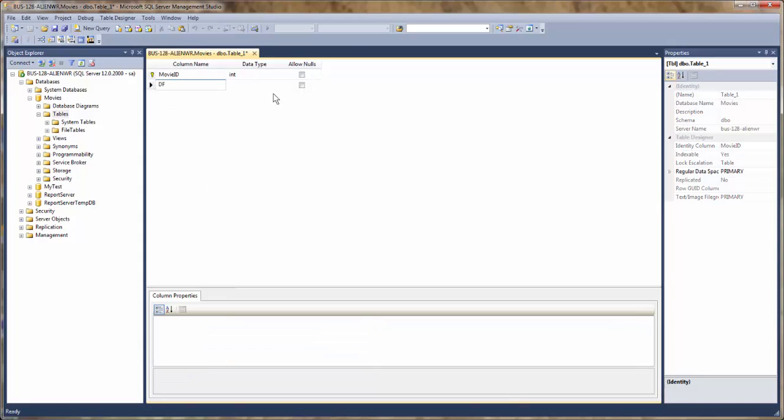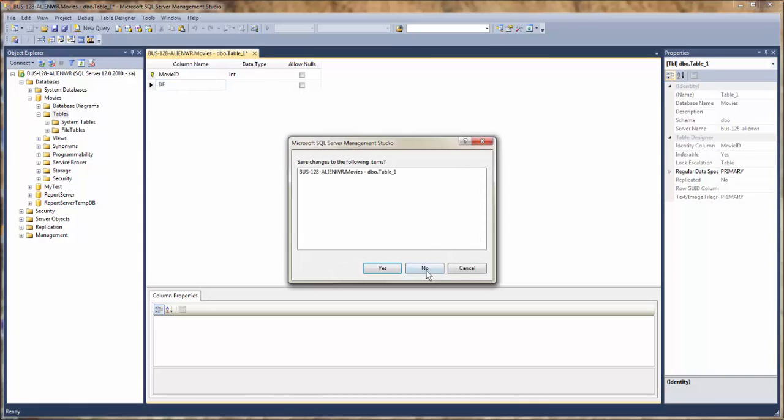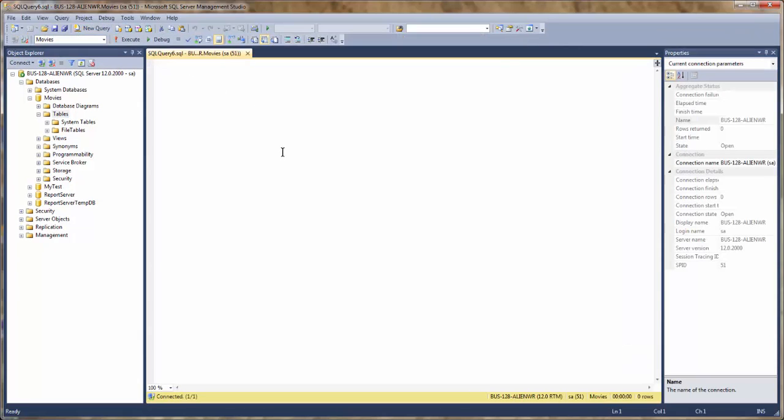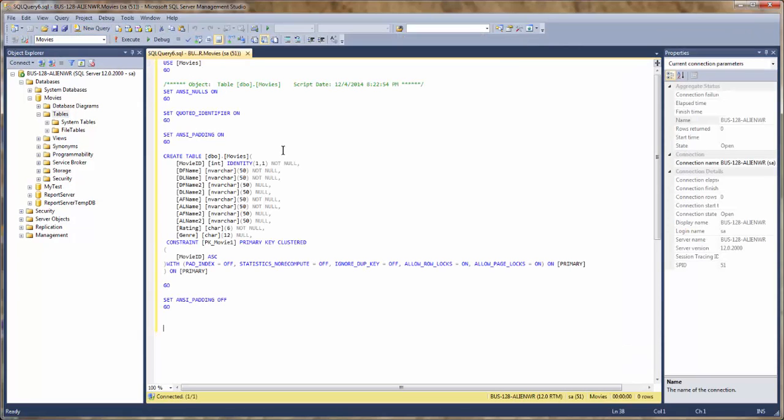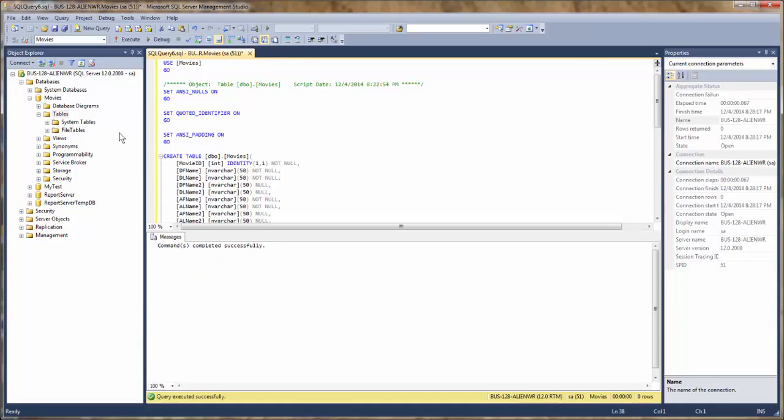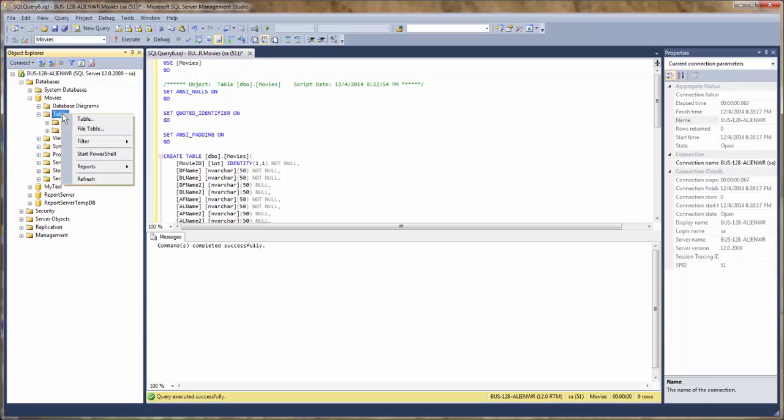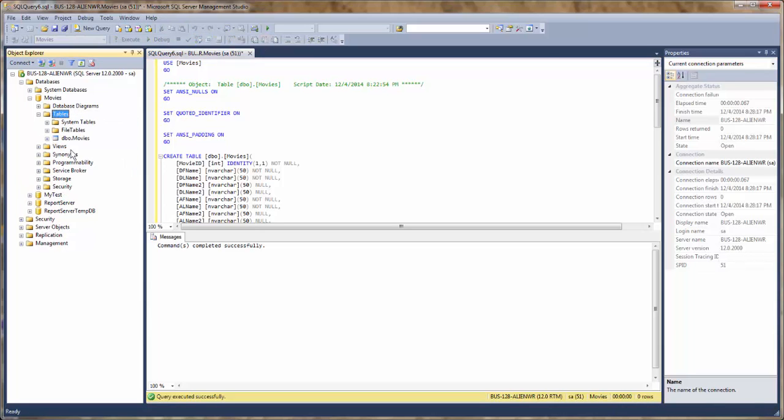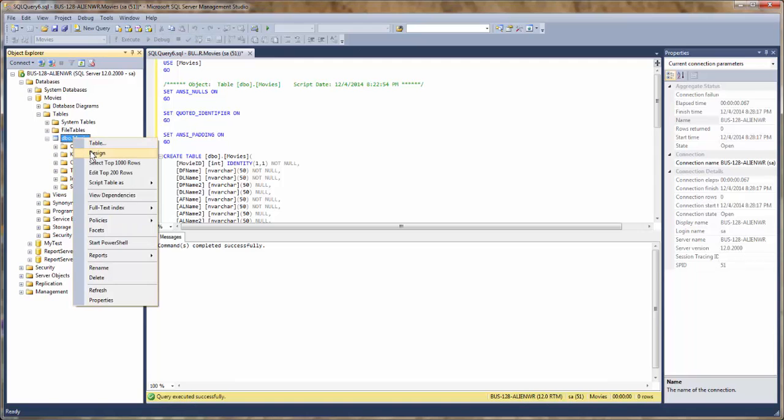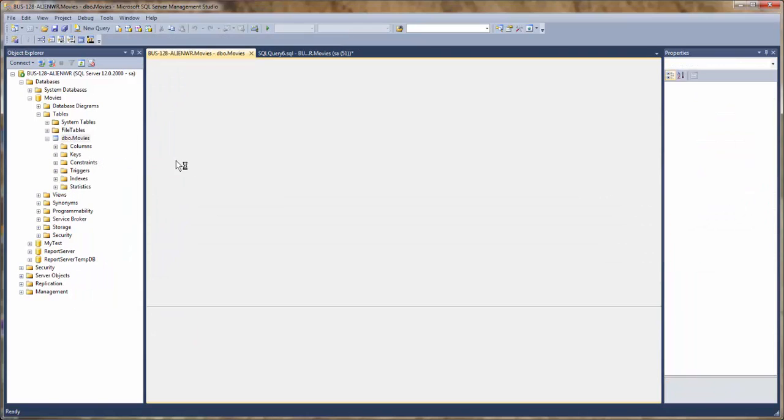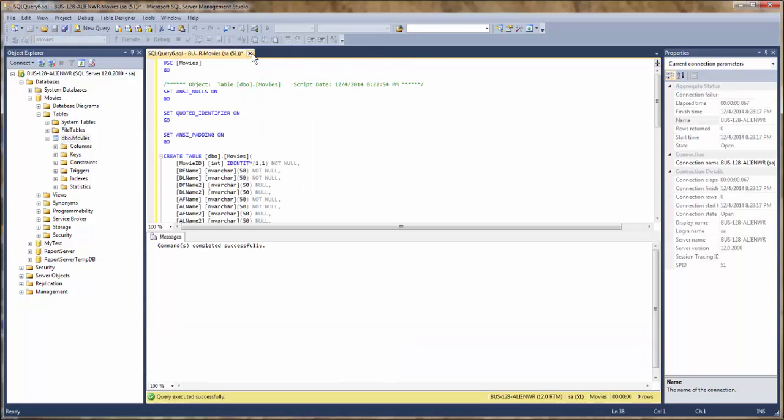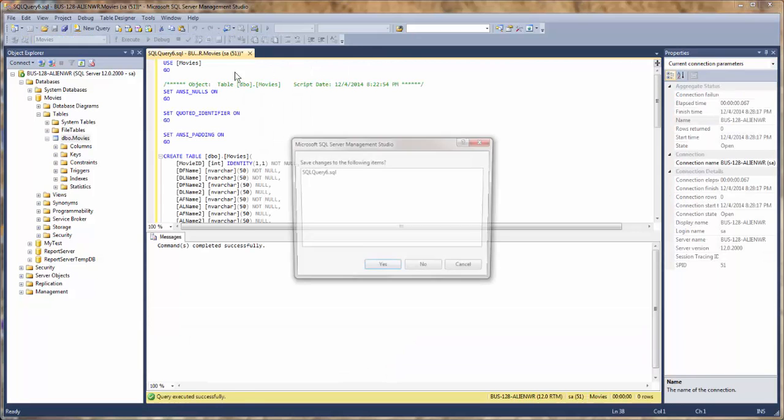Now instead of filling out all these, we're going to save some time and load a script that I already have in my clipboard. Run it. And as you can see, the table has been created.